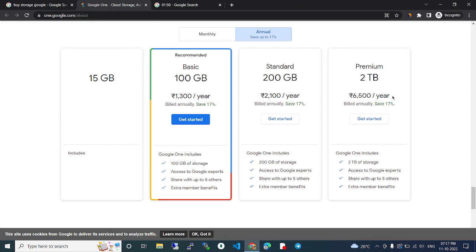So whatever requirement you have, you can buy the storage and use it. Thank you.